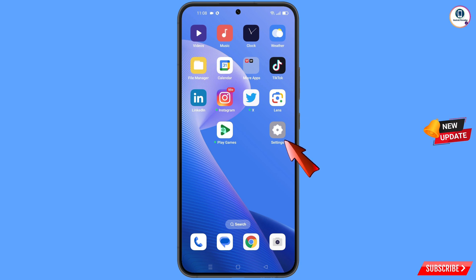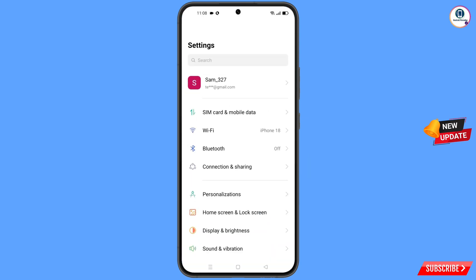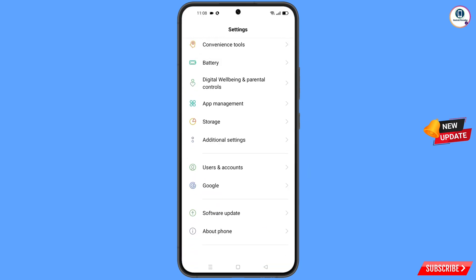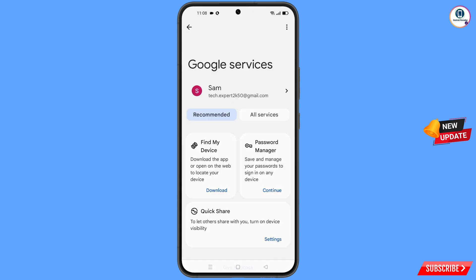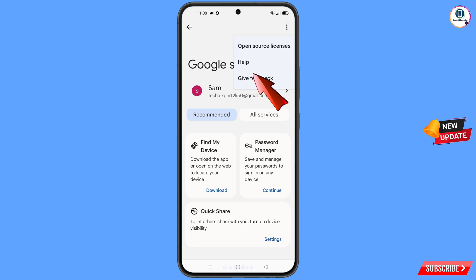Now navigate to the Settings option on your phone. Scroll down and find the Google option, then tap on it. At the top you will see three dots — tap on them, and you will see the Help option appear. Tap on Help.